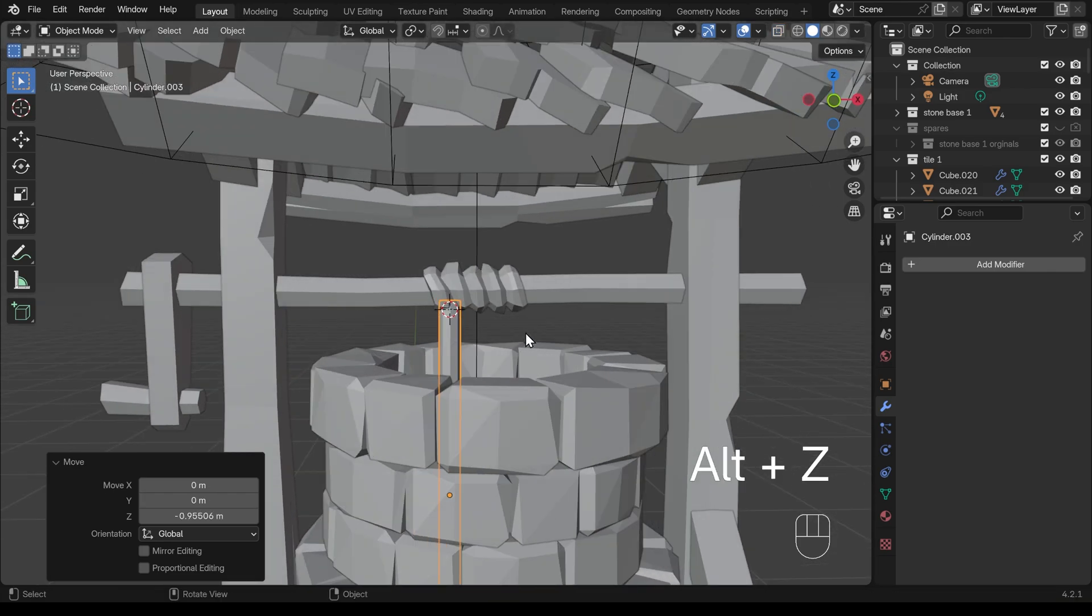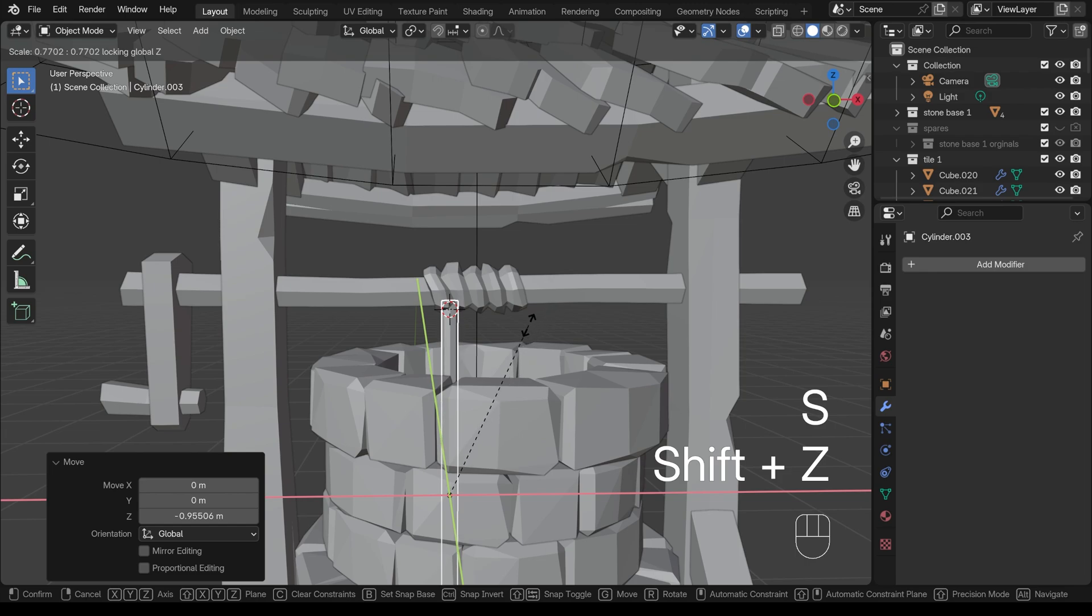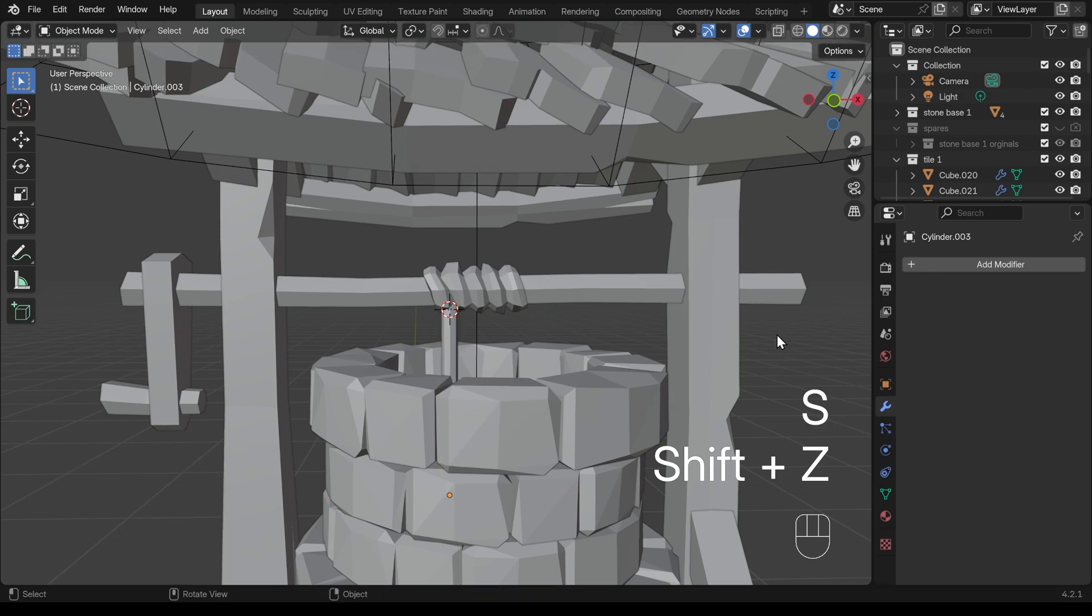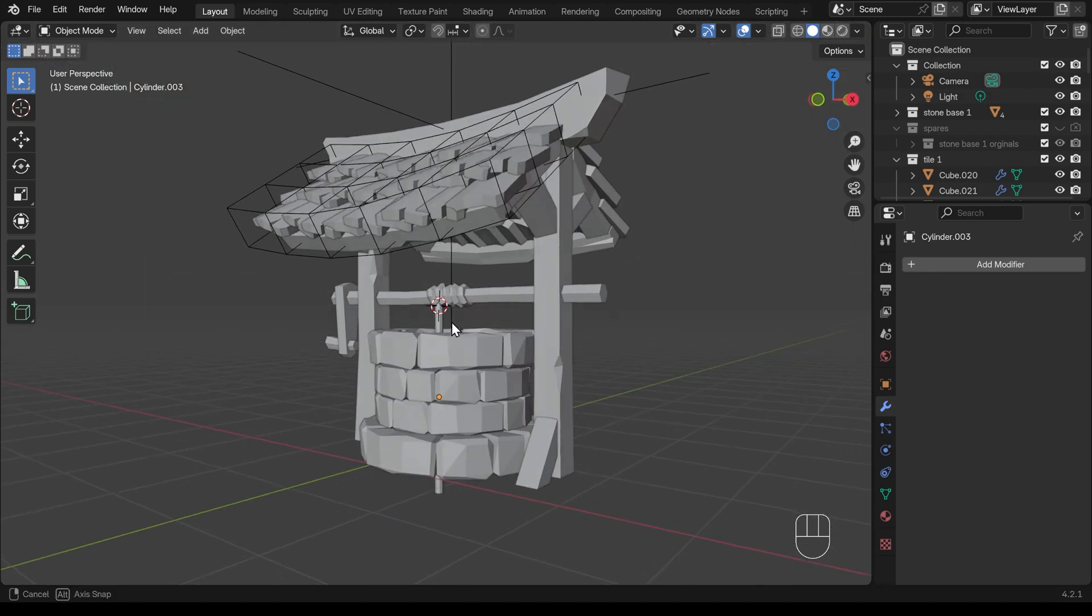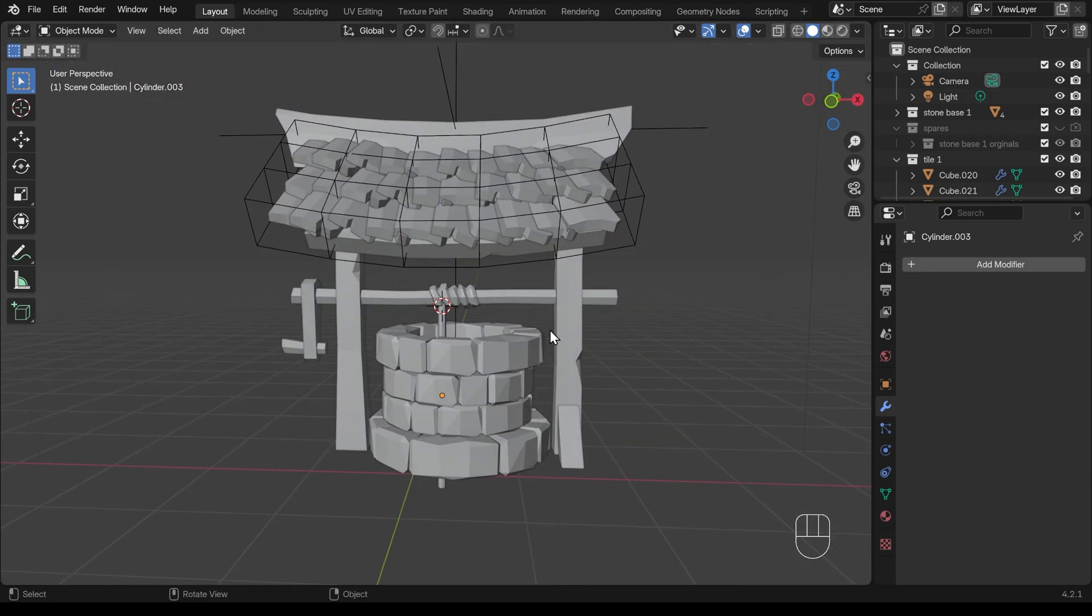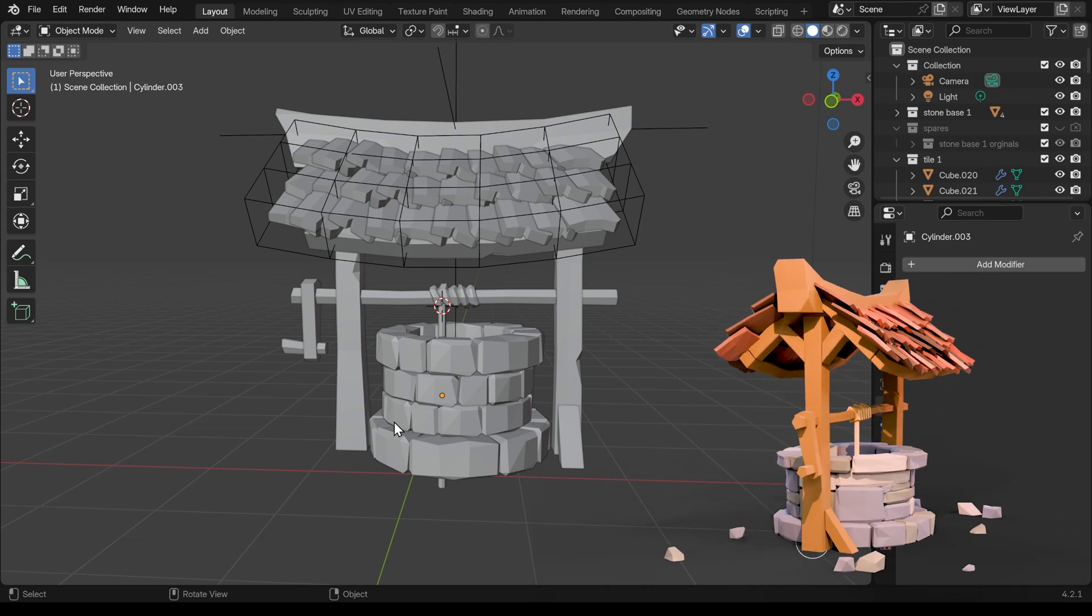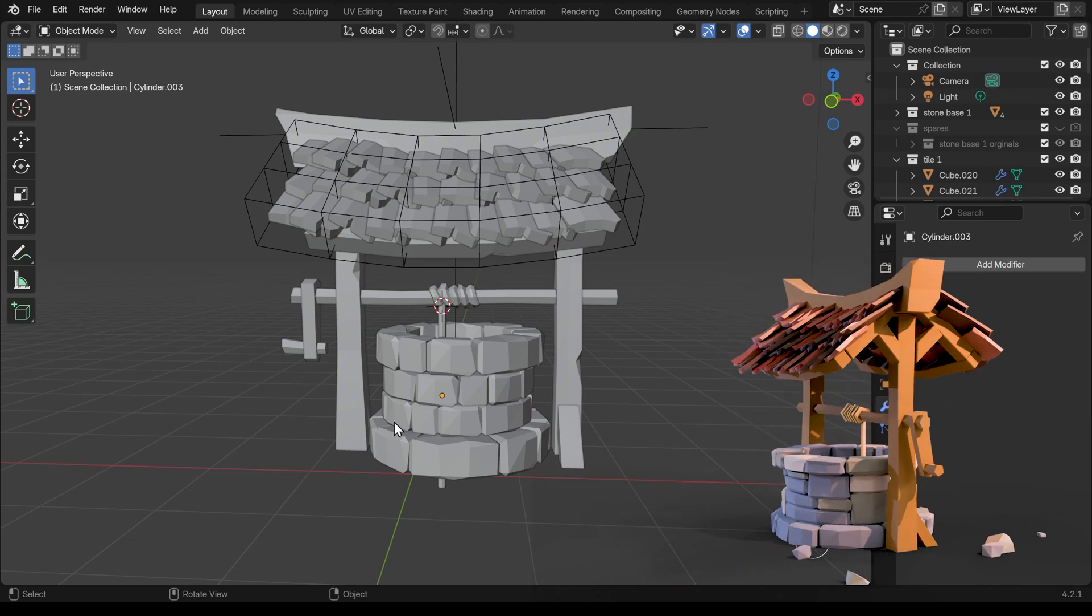Alt Z to come out of x-ray mode. Scale shift Z again, probably around about there. I think that looks about right. So that's a nice looking piece of rope there. Okay, so you might want to pause the video, catch up with me making the rope.